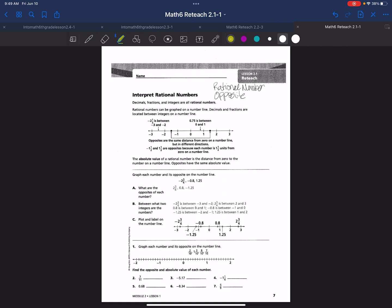Rational numbers include all decimals, fractions, and integers. Integers are whole numbers — positive and negative — and zero on the number line.